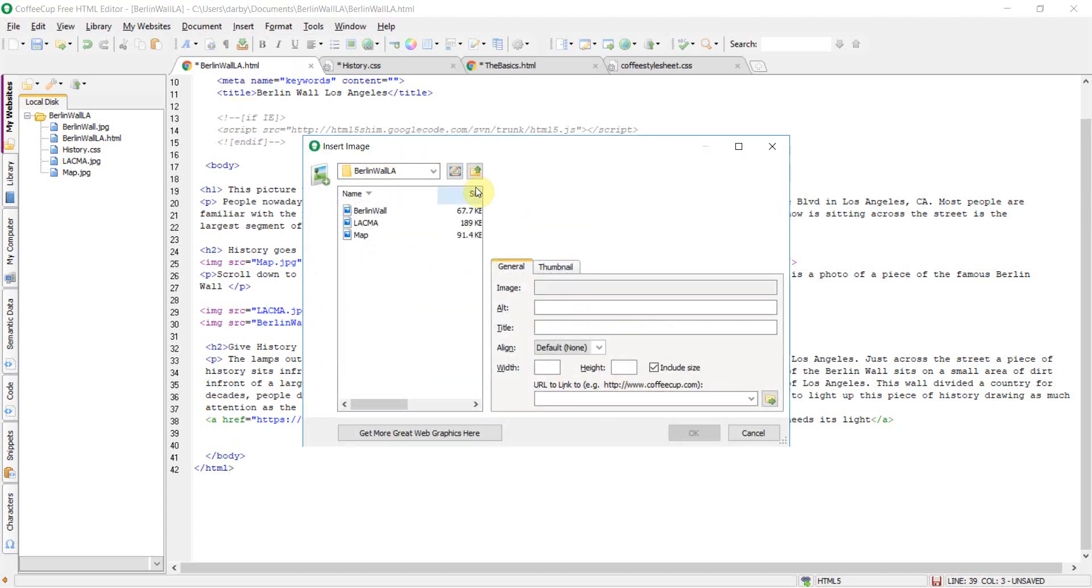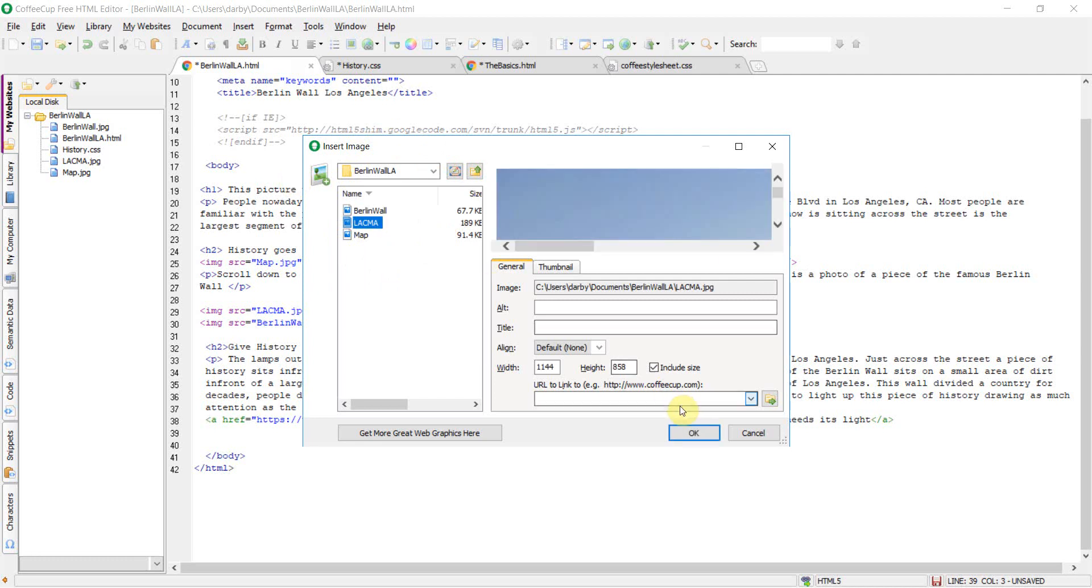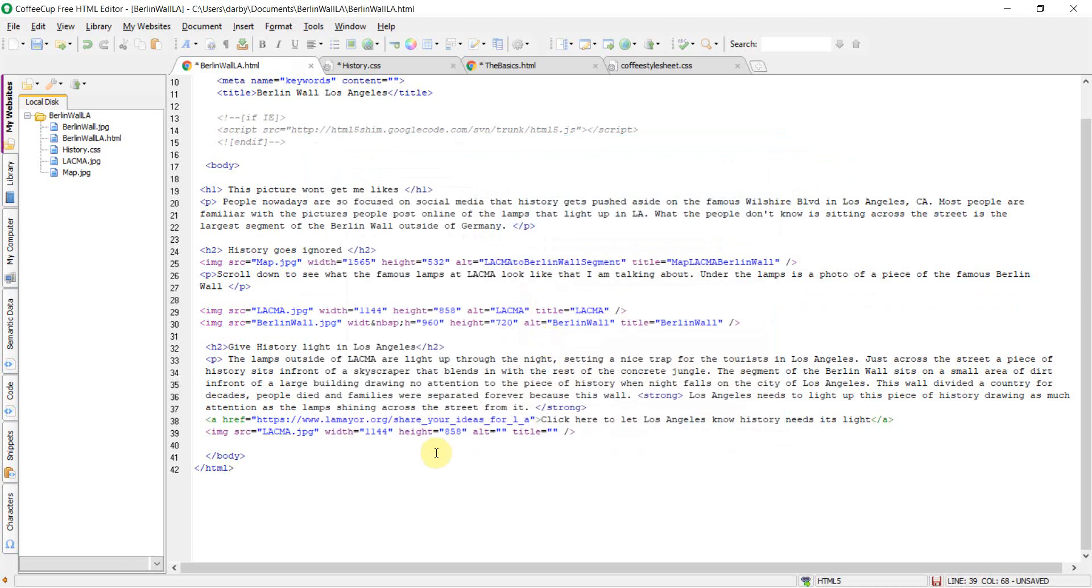And I'm in the directory I want to be in. I want this picture right here. Hit OK. And CoffeeCup inserted the code for me.